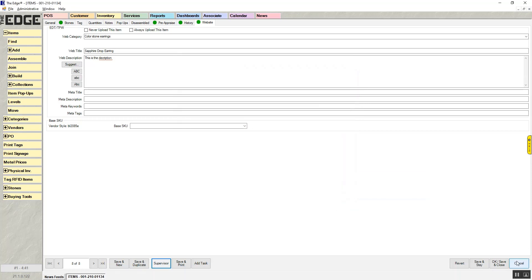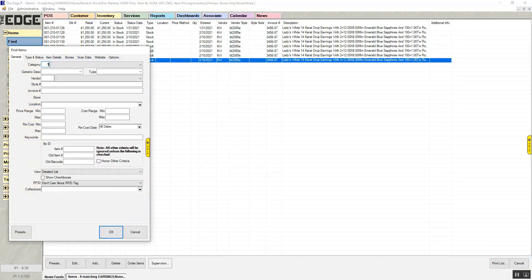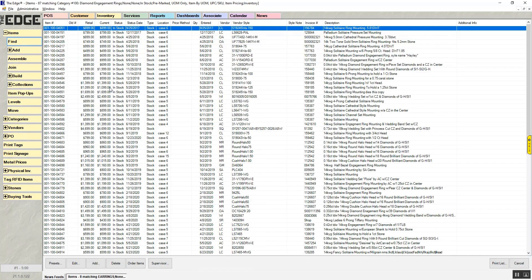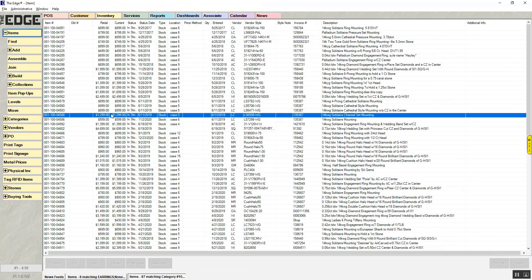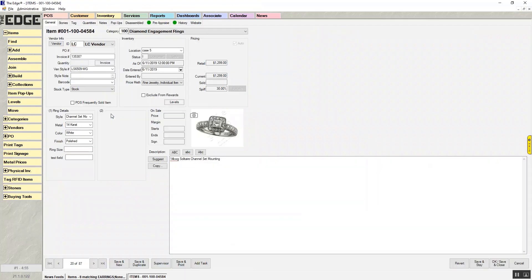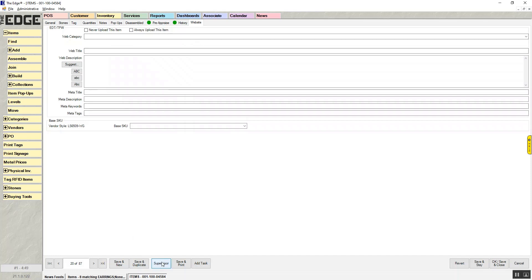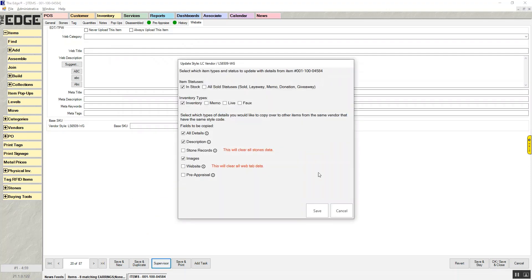One thing I do want to show you is if I happen to bring up an item that does not have a website tab, so this particular one never had any website information, if I go in and I go to supervisor and I hit update style, you'll see that anything that is blank will tell you this will clear the information from all the other records.